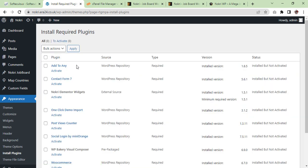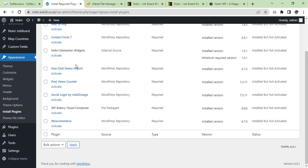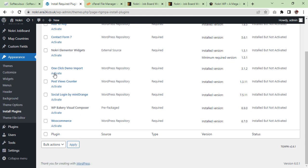Now we have installed all plugins, so we are going to activate them in bulk.